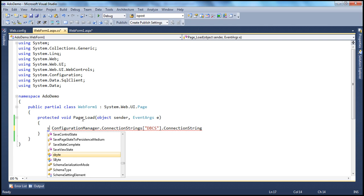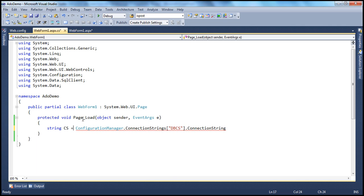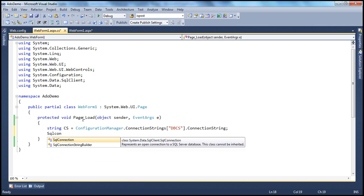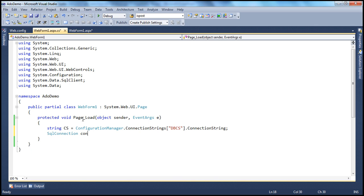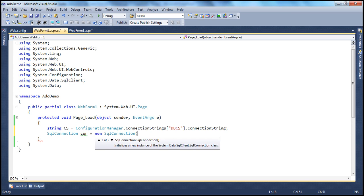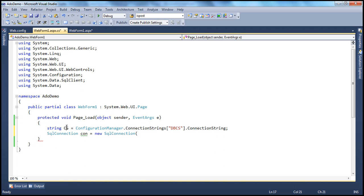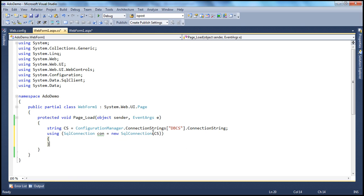Now let's create the connection object using the SqlConnection class: SqlConnection con = new SqlConnection, passing in the connection string variable cs. If you want the connection to be automatically closed, use the using block. With the using block, we don't have to explicitly close the connection — as soon as the scope of this connection object is lost, it will be automatically closed for us.